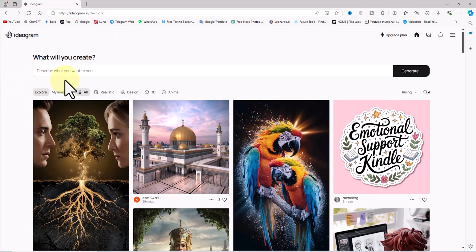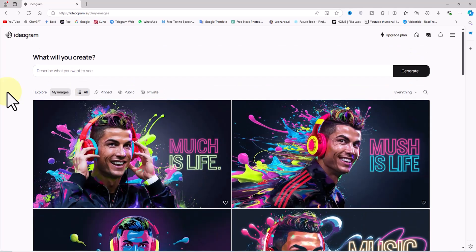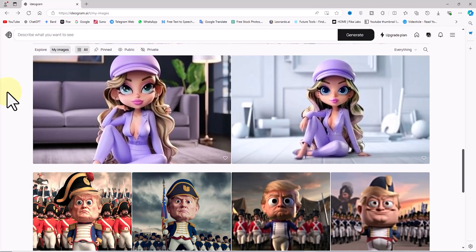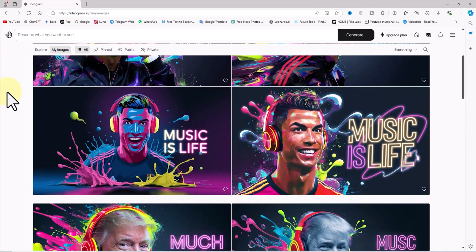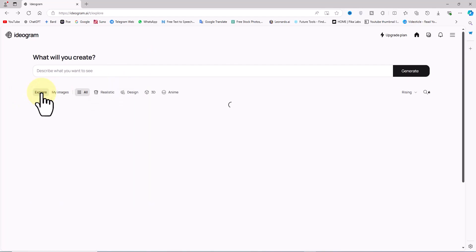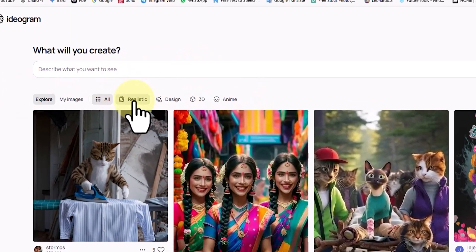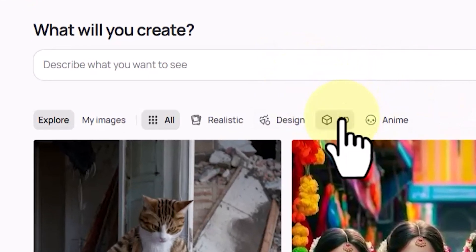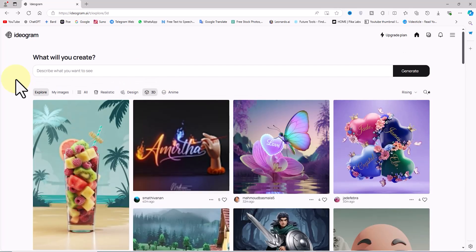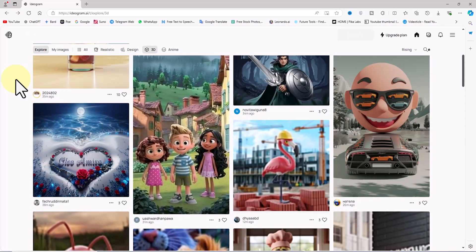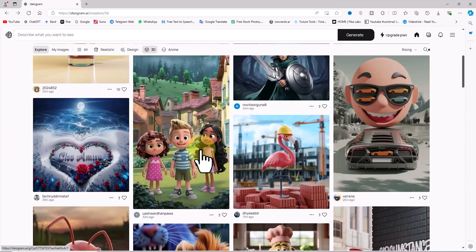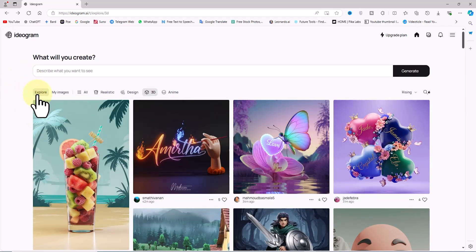Next to the Explore tab, there's the My Images tab where you can view an archive of all the images you've generated with Ideogram AI. The Explore section also has four dedicated tabs: Realistic, Design, 3D, and Anime. For instance, I'll click on the 3D tab to see images generated in the 3D style.